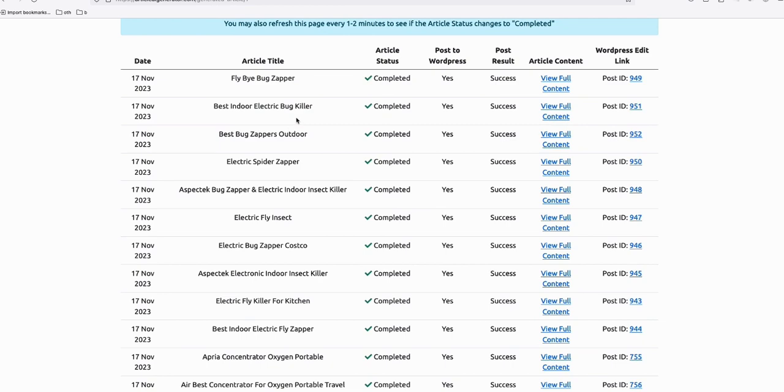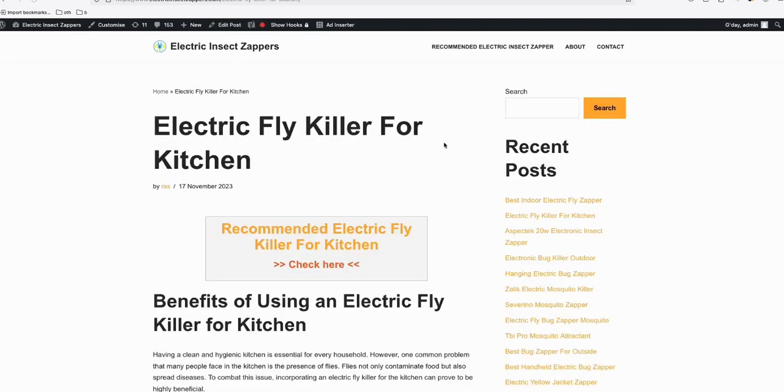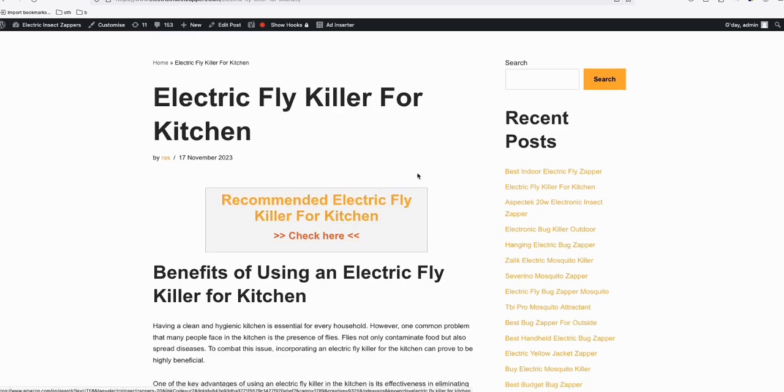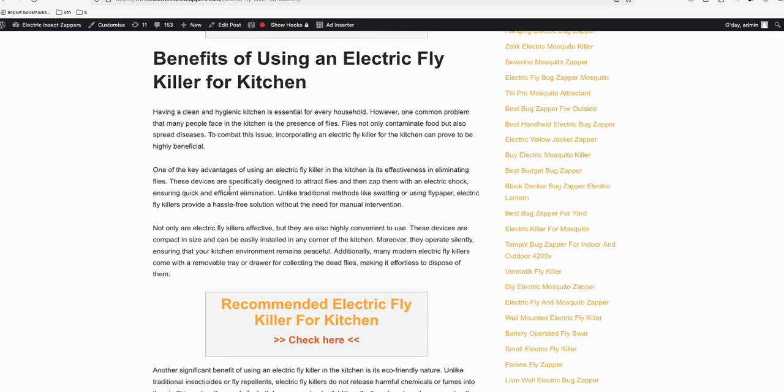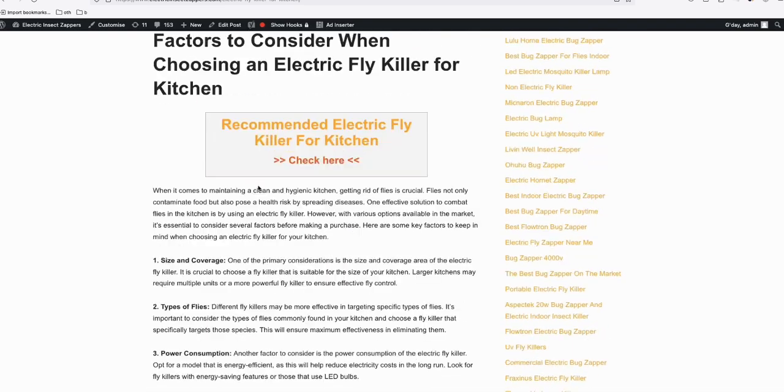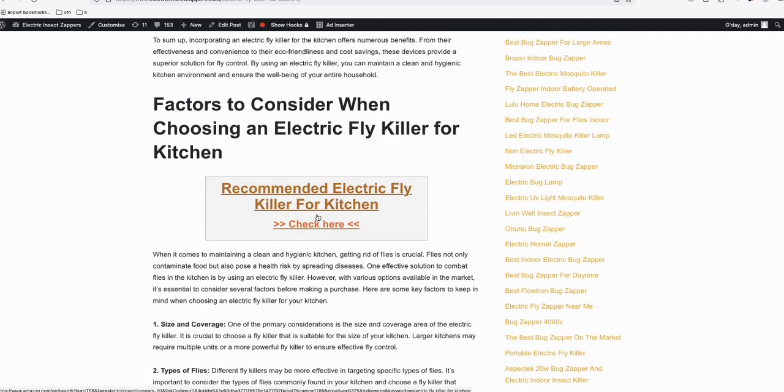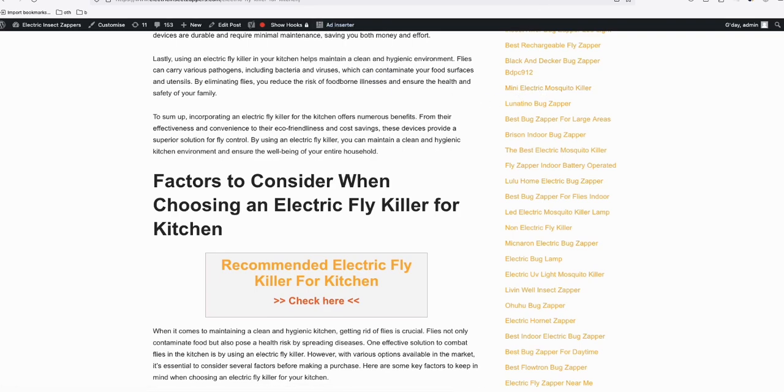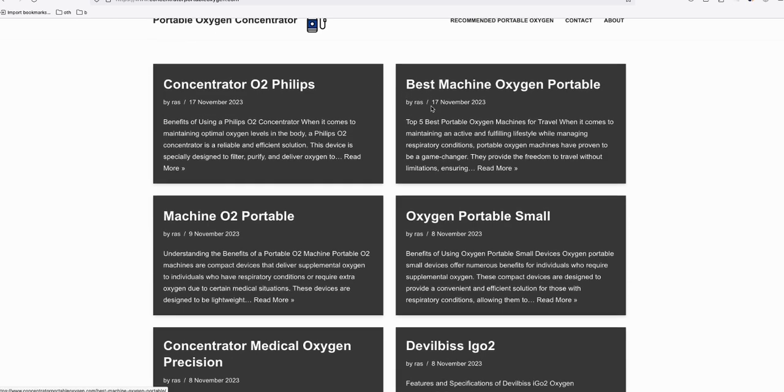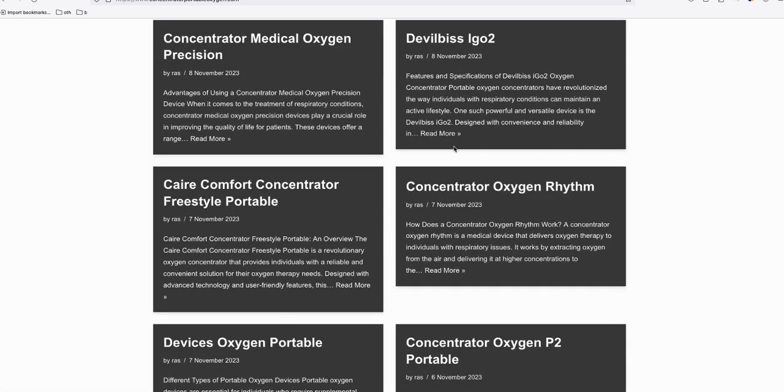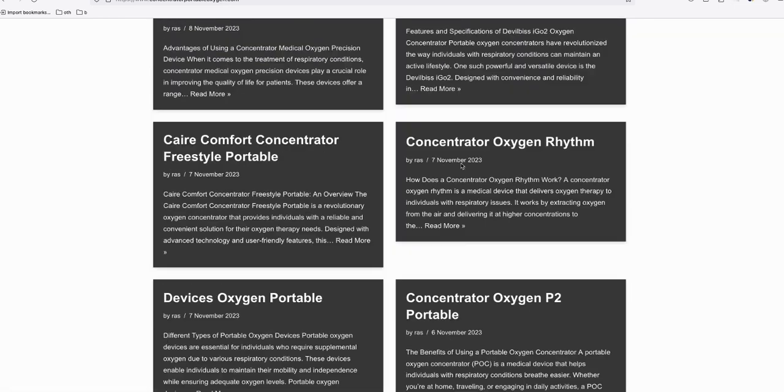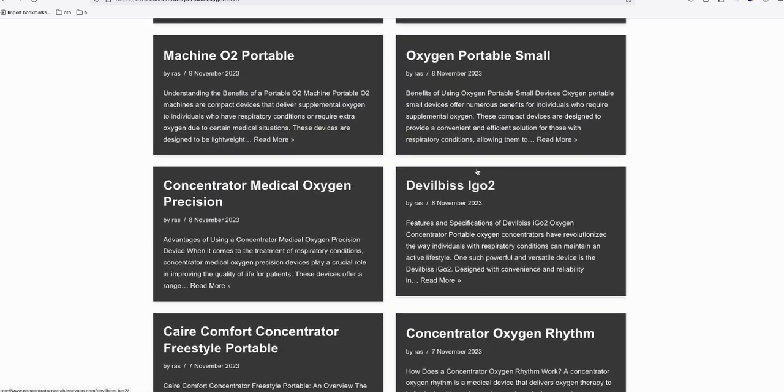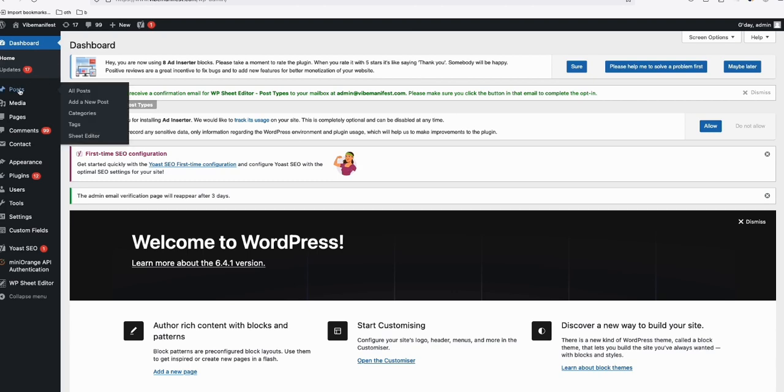These are my niche sites, my Amazon affiliate sites. This is an electric insect zapper, and when you click one of the blog posts, you can see the affiliate link—this is the exact content generated by Article AI Generator. It's getting traffic, improving a lot. We have another niche Amazon affiliate site about portable oxygen concentrators; these are all AI-generated content as well, and the traffic keeps improving.